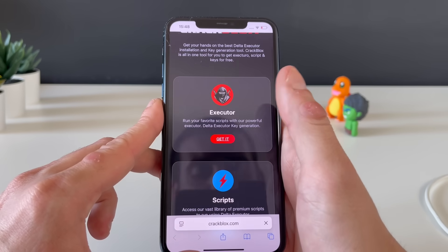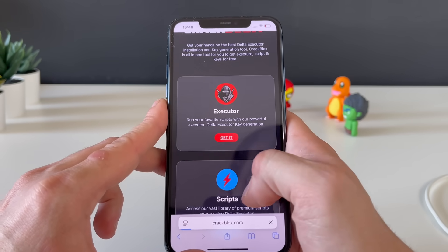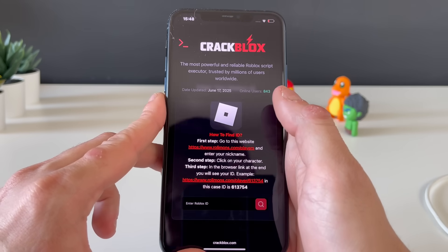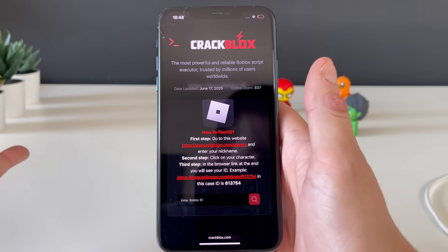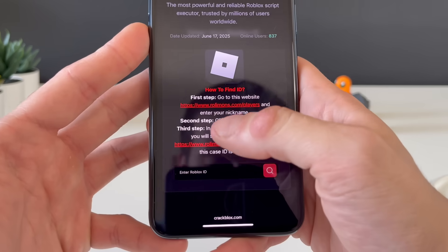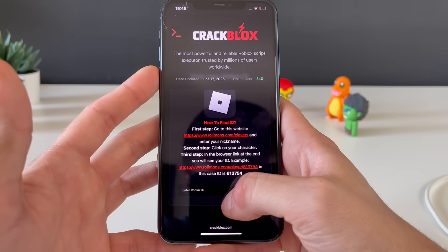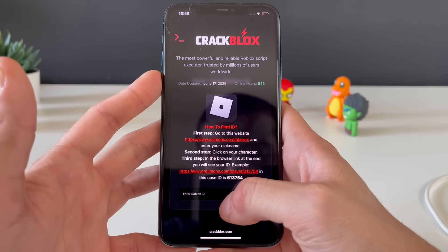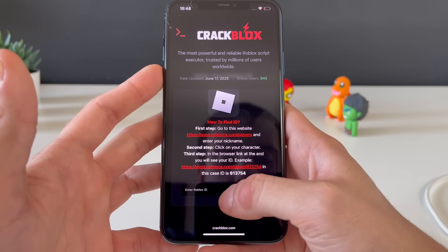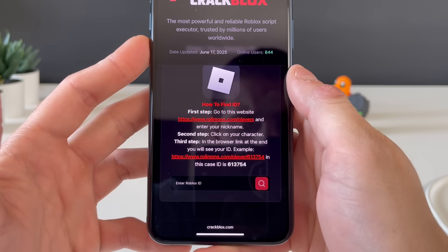We can also get a ton of scripts and run them through the delta executor, and even get some Robux — but let's not lose focus. We need to get the delta executor first, so let's see what we need from here.